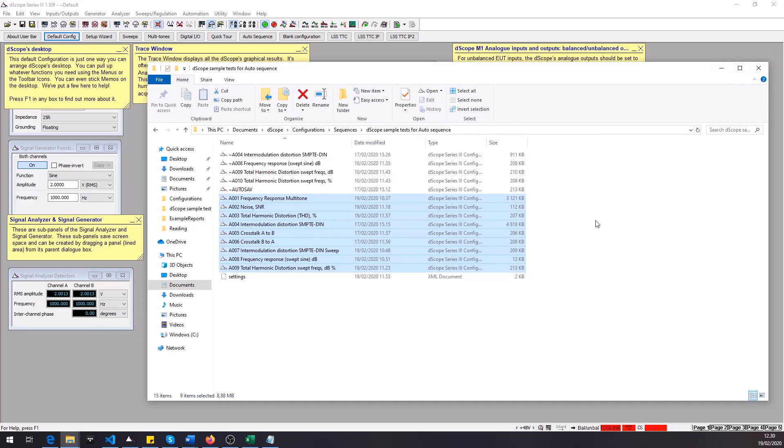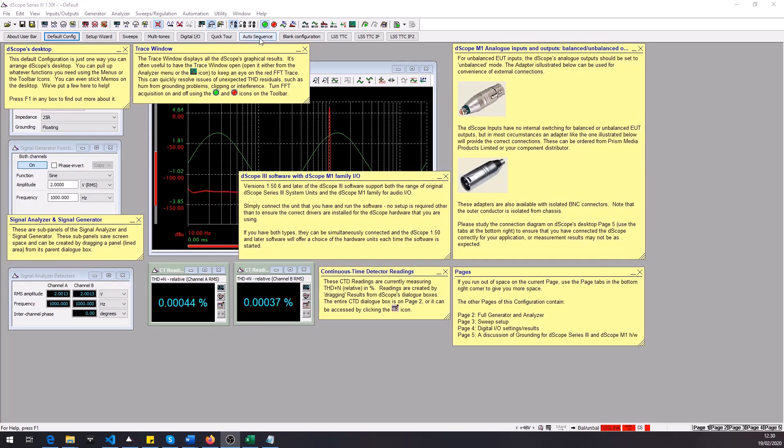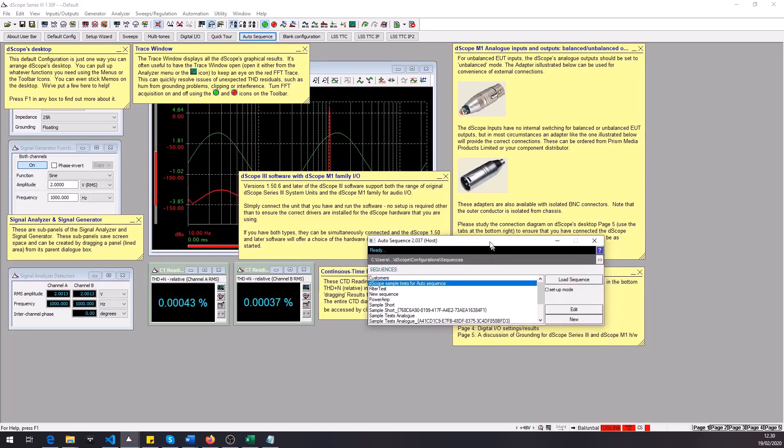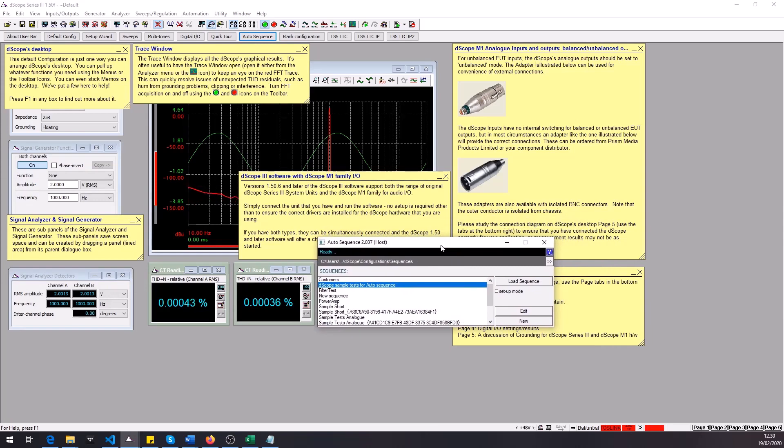So now this is the default configuration of the dscope and I can access the AutoSequence by clicking the button here on the user bar. So after clicking it you get this window open and here you can see all the folders that are in this dscope sequences folder and this is the one that I just created.